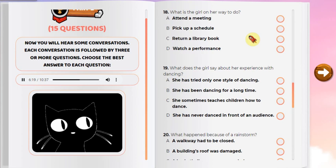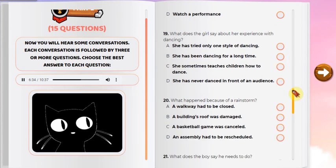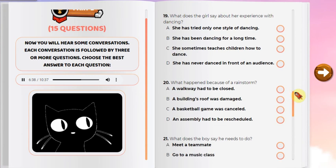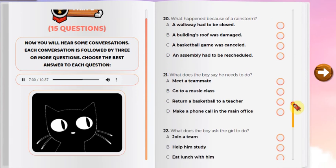Number 18: What is the girl on her way to do? Number 19: What does the girl say about her experience with dancing? Number 20: What happened because of a rain storm? Number 21: What does the boy say he needs to do?